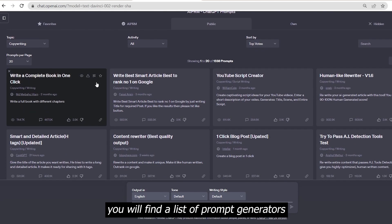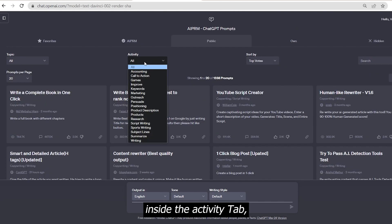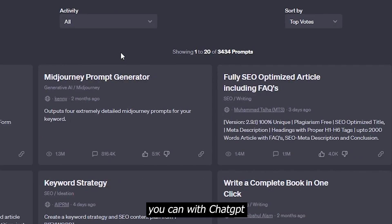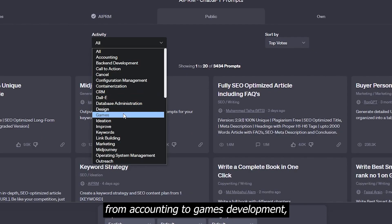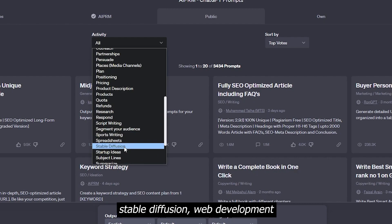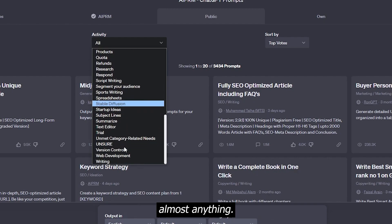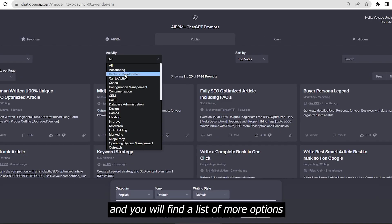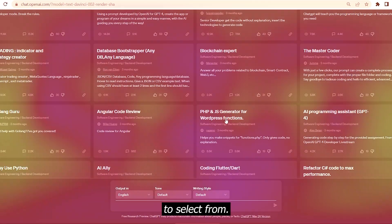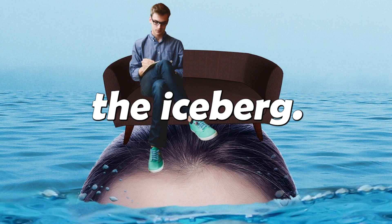Inside the activity tab, think of any activity you can do with ChatGPT and you will find it here. From accounting to game development, SEO to mid-journey prompts, stable diffusion, web development, almost anything. Click on any one action you want to do and you will find a list of more options to select from. This is only the tip of the iceberg.